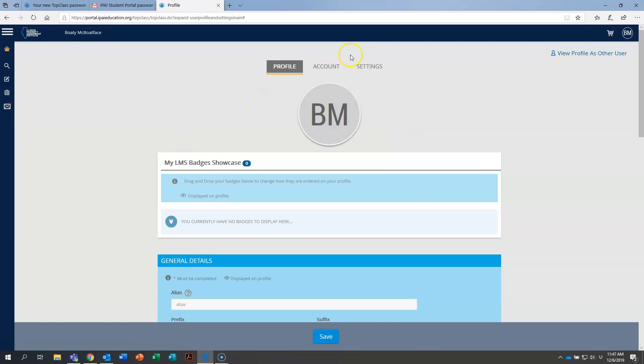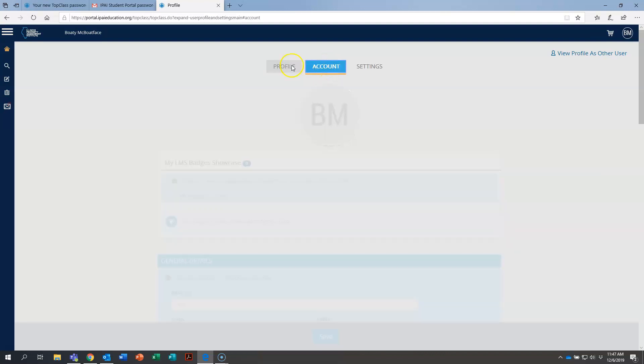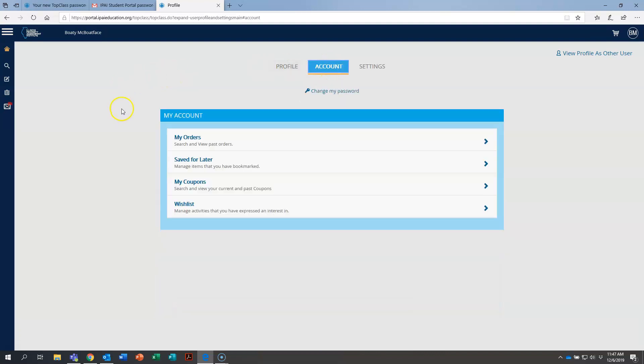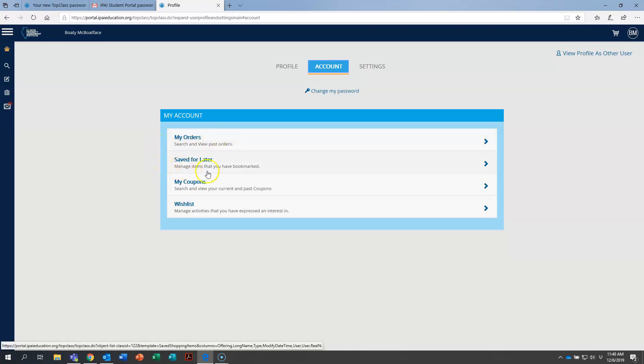Back here at the top, underneath, I'm going to click on account and show this to you. There's a few things here that may be helpful for you in the future. My orders. This will show you any course that you've registered and paid for through us.